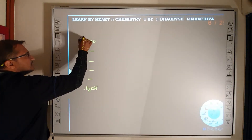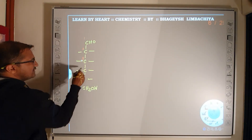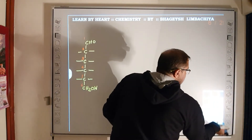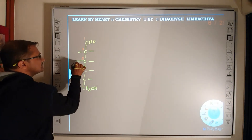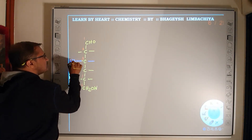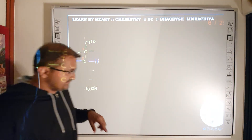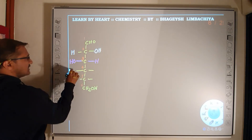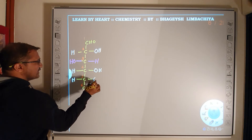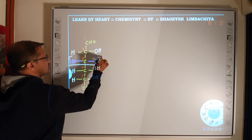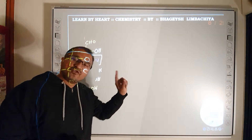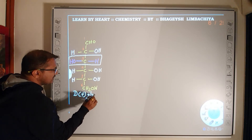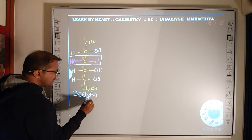Now let's look at the actual structure of glucose: CHO at carbon 1, then carbons 2, 3, 4, 5, and CH2OH at carbon 6. We remember that the OH and H positions on carbon 3 are inverted relative to the standard configuration, and the rest are as usual (H, OH pattern). Based on this structure, glucose is called D(+)-glucose.